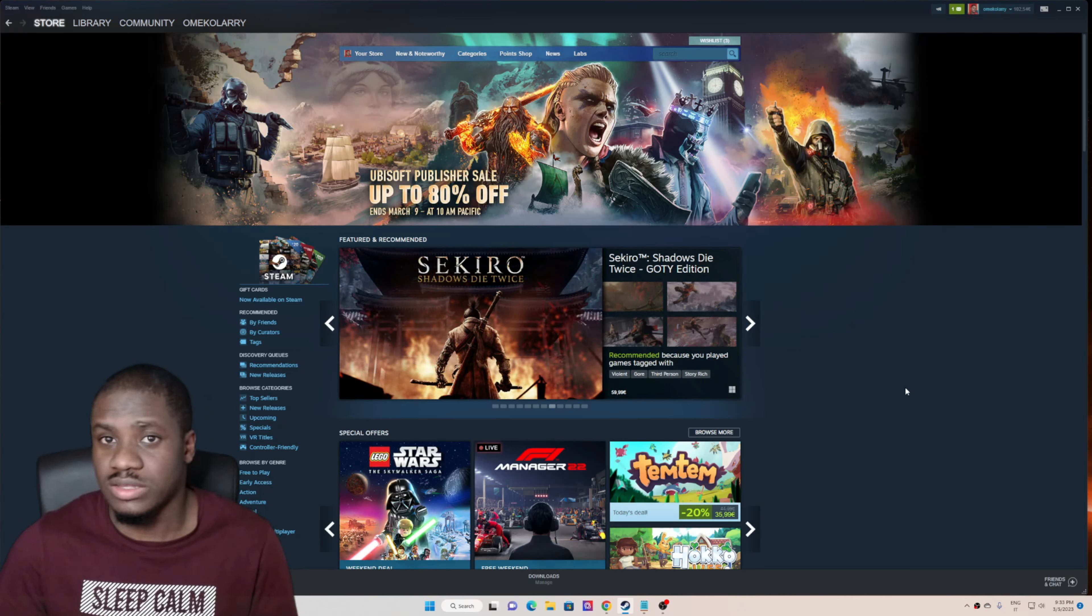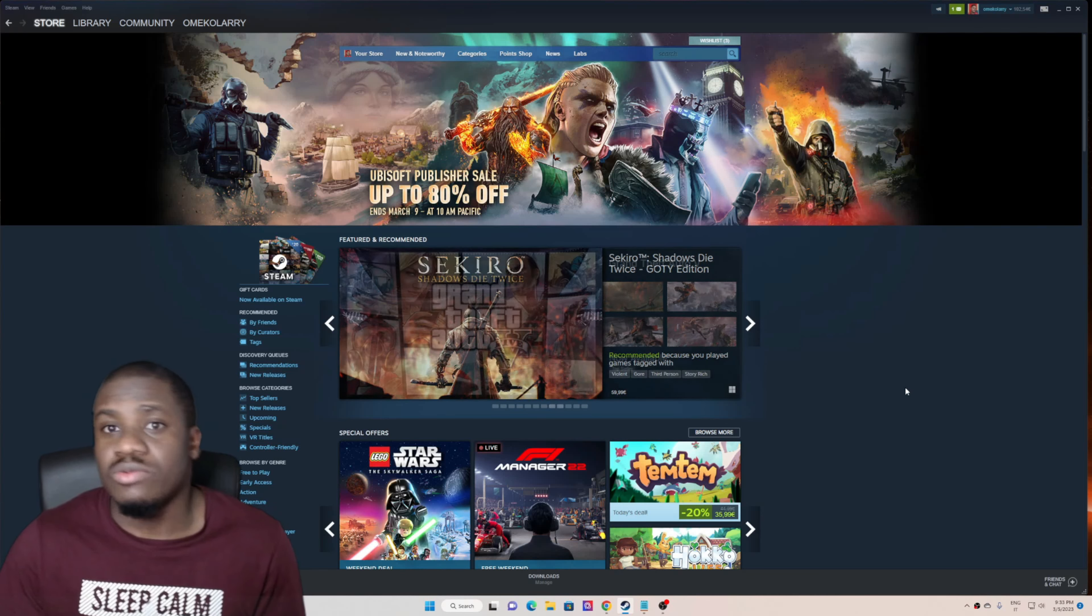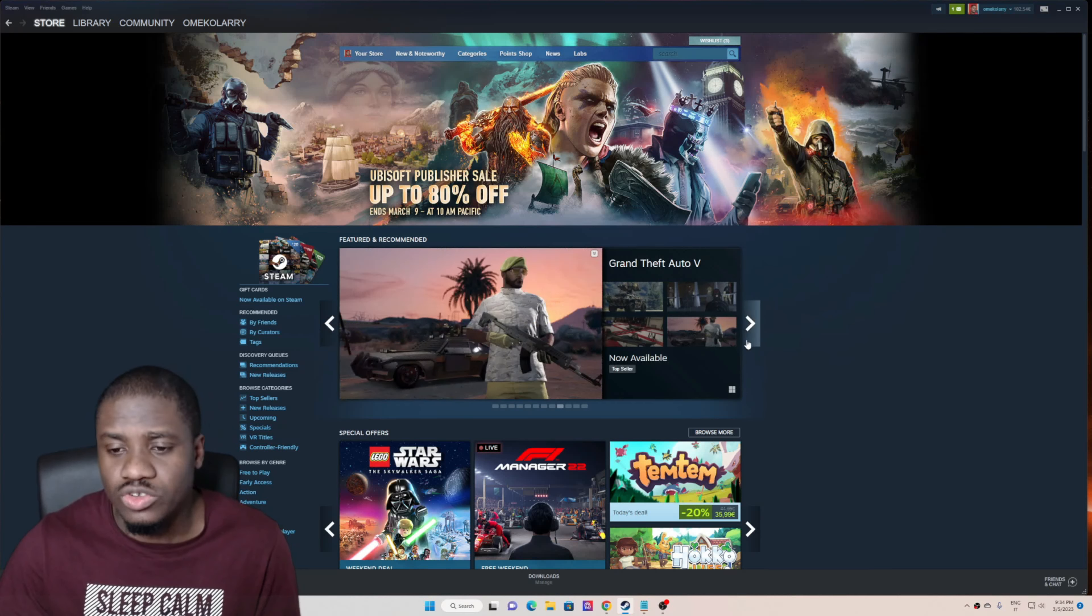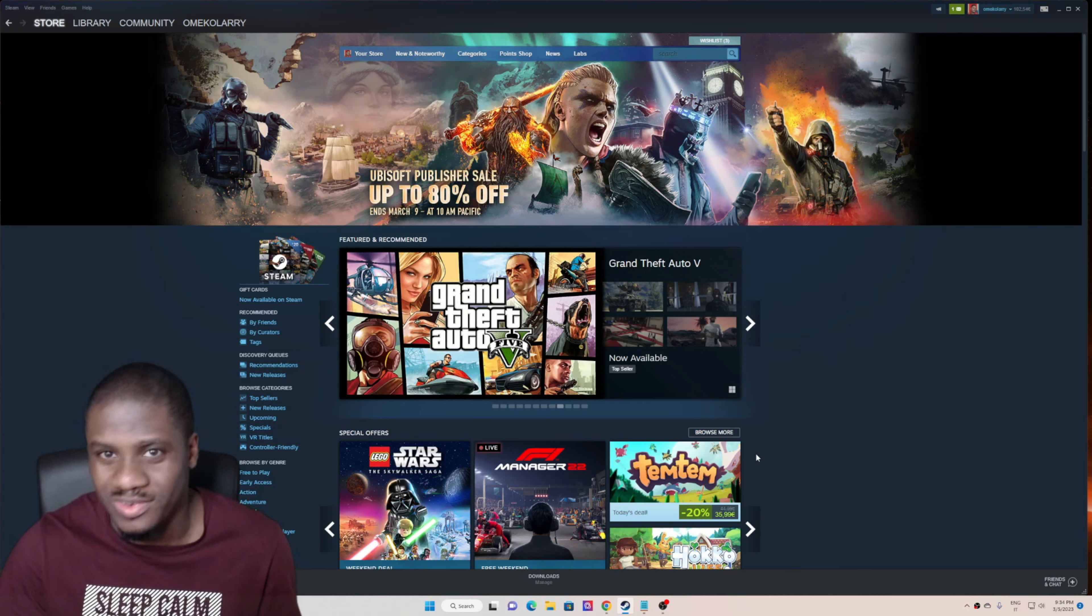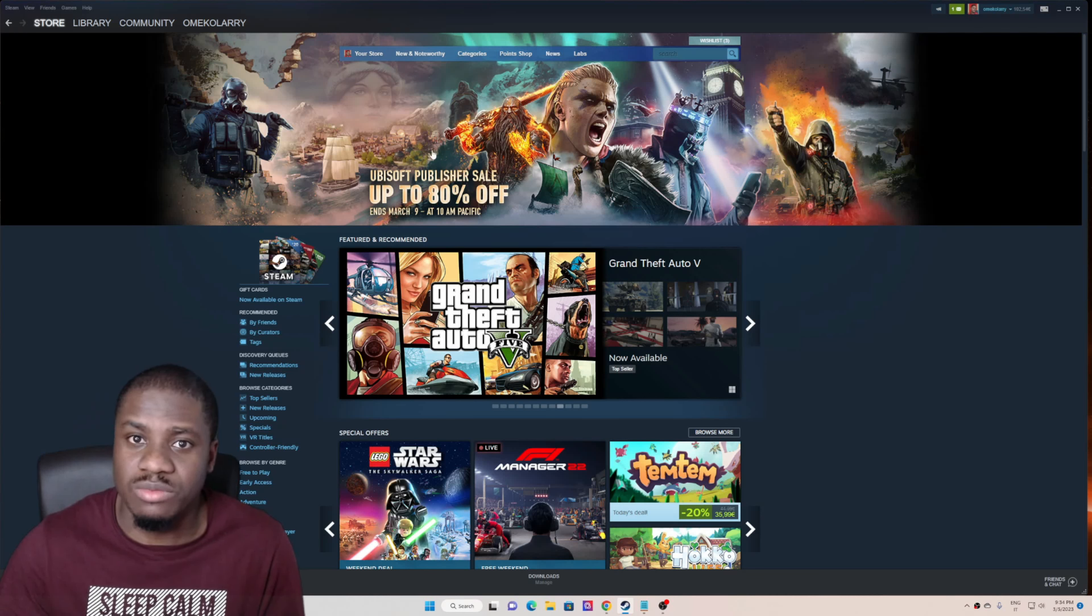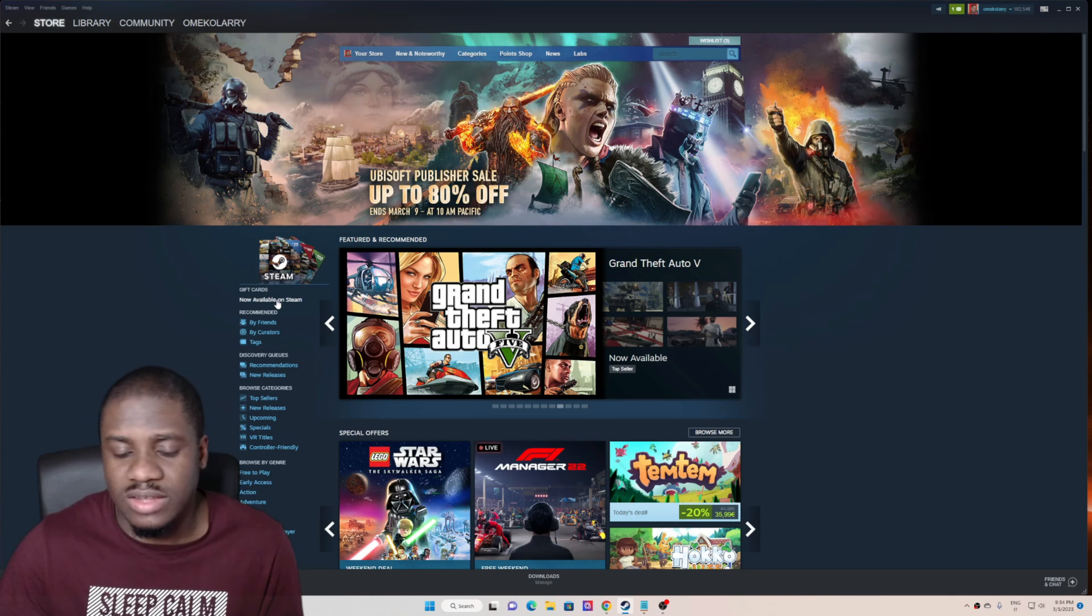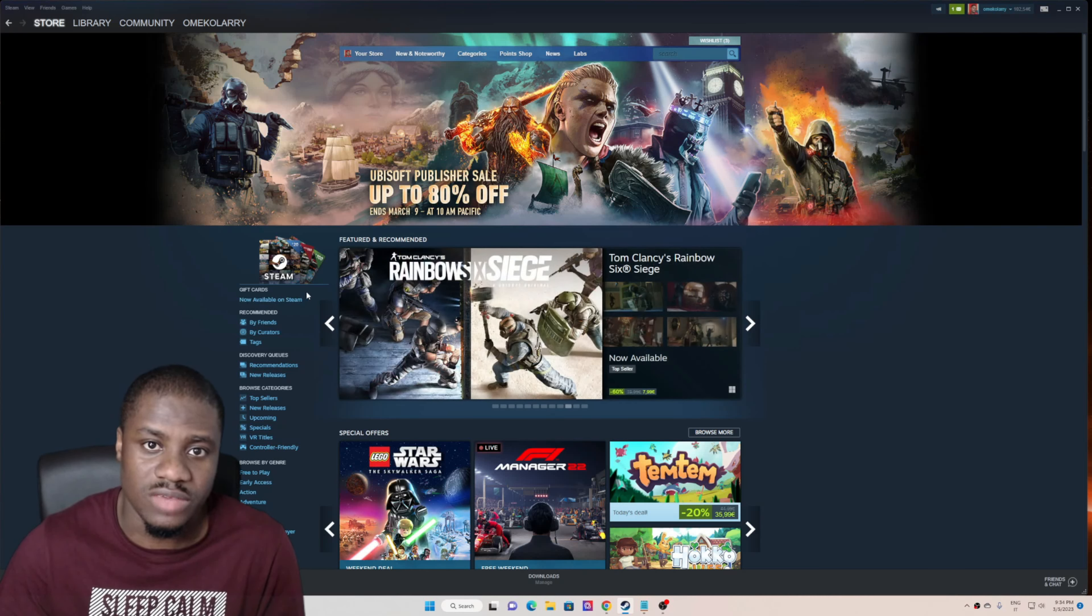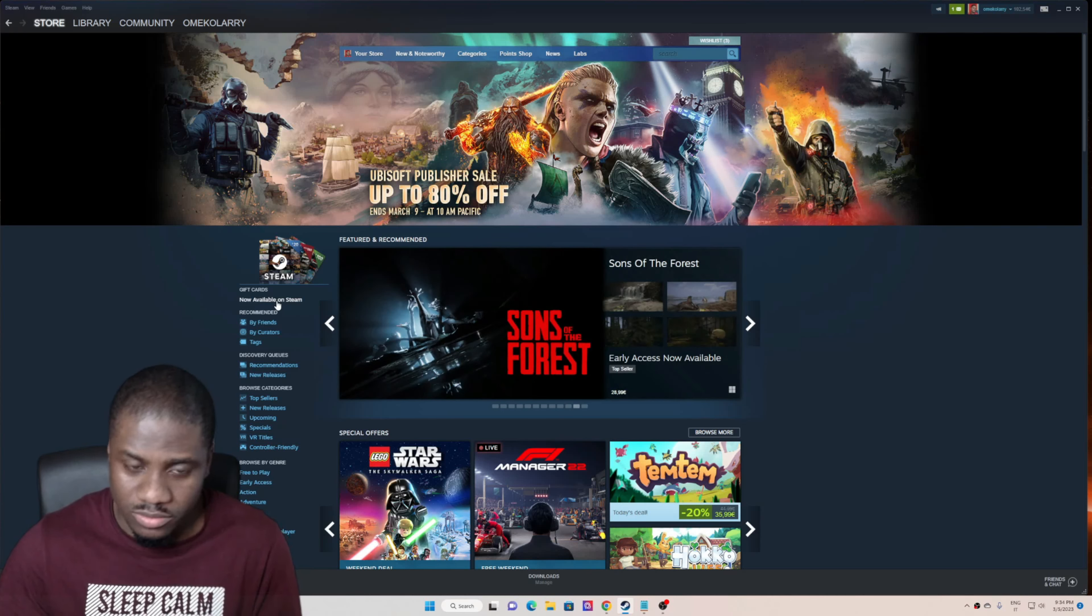This is exactly how you can get a Steam gift card. First of all, the first thing you want to do is you need to open your Steam account. On the left-hand side, you will get to see the Steam gift card now available on Steam. You click on available on Steam.